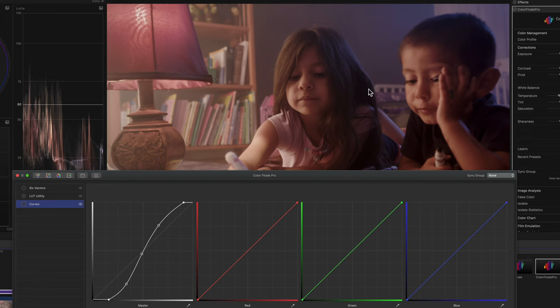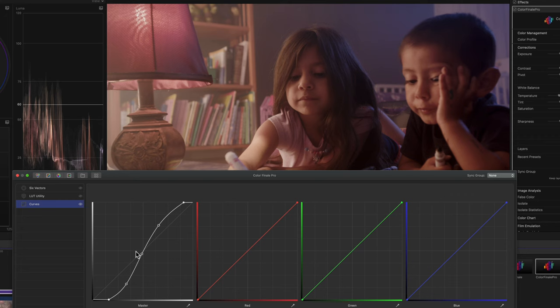This is super powerful for anyone who's doing professional color grading or you want more control. Then curves are super good to have. You can take out colors and all this kind of stuff.